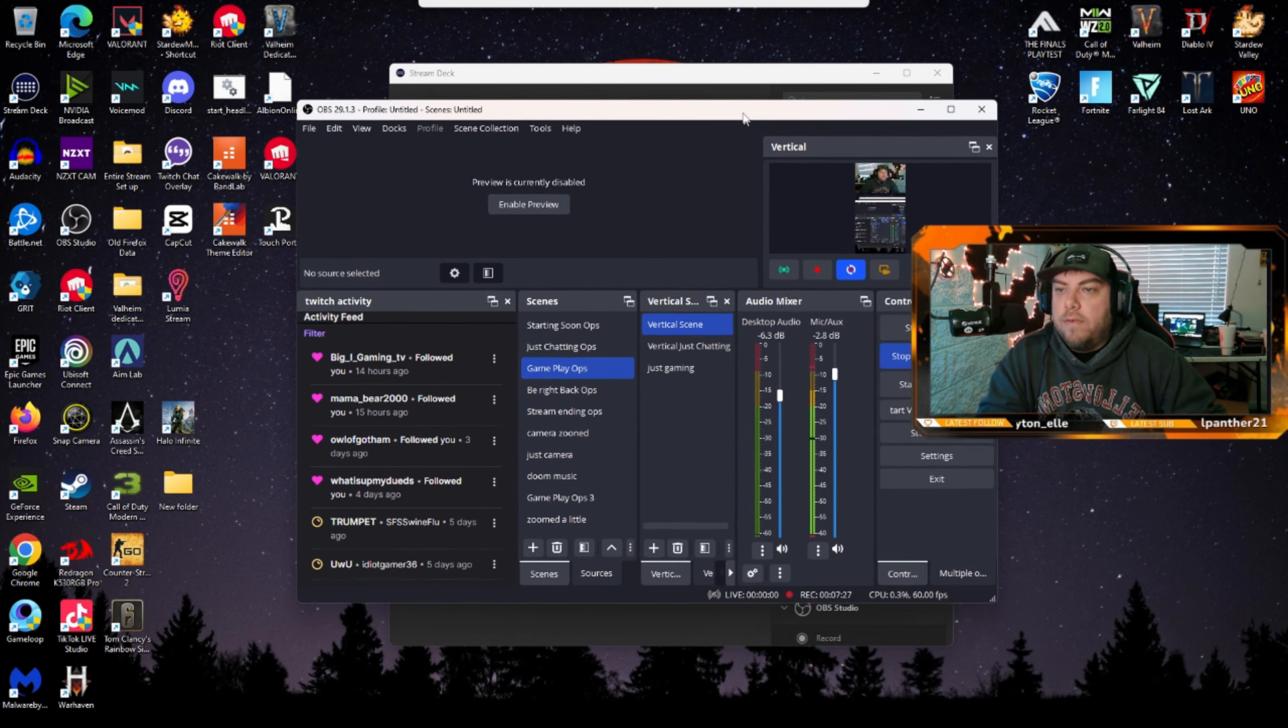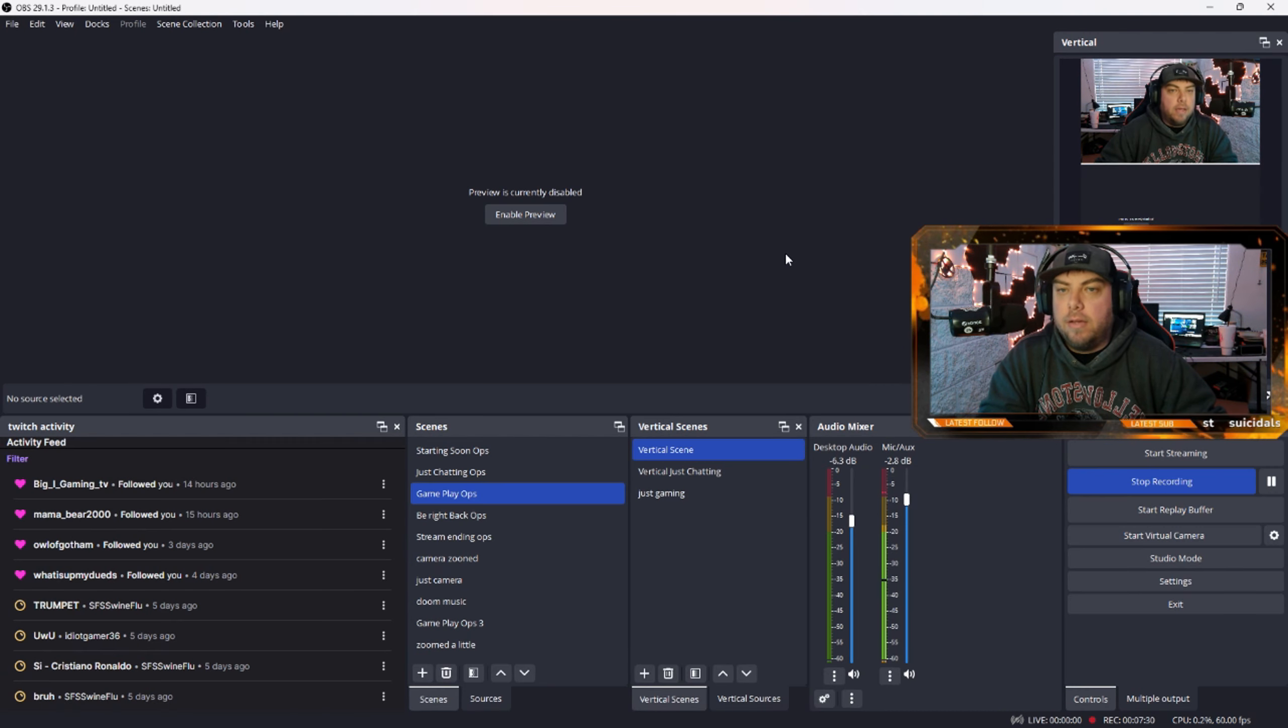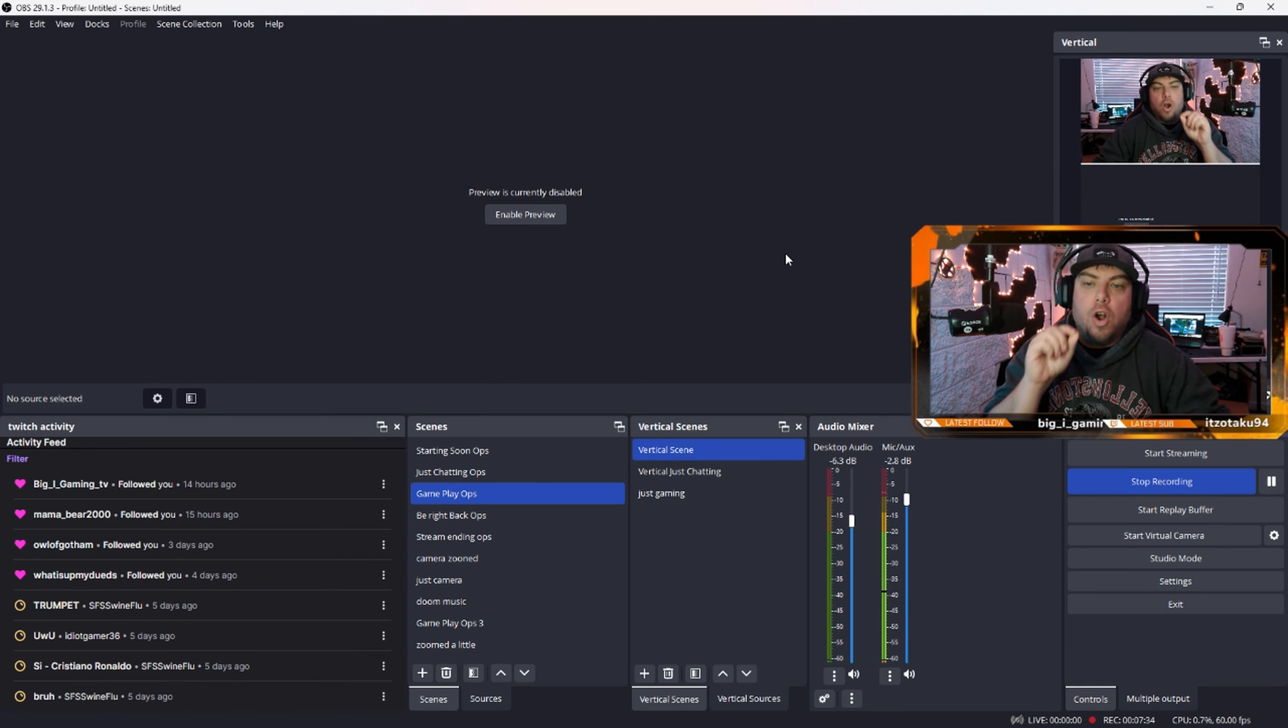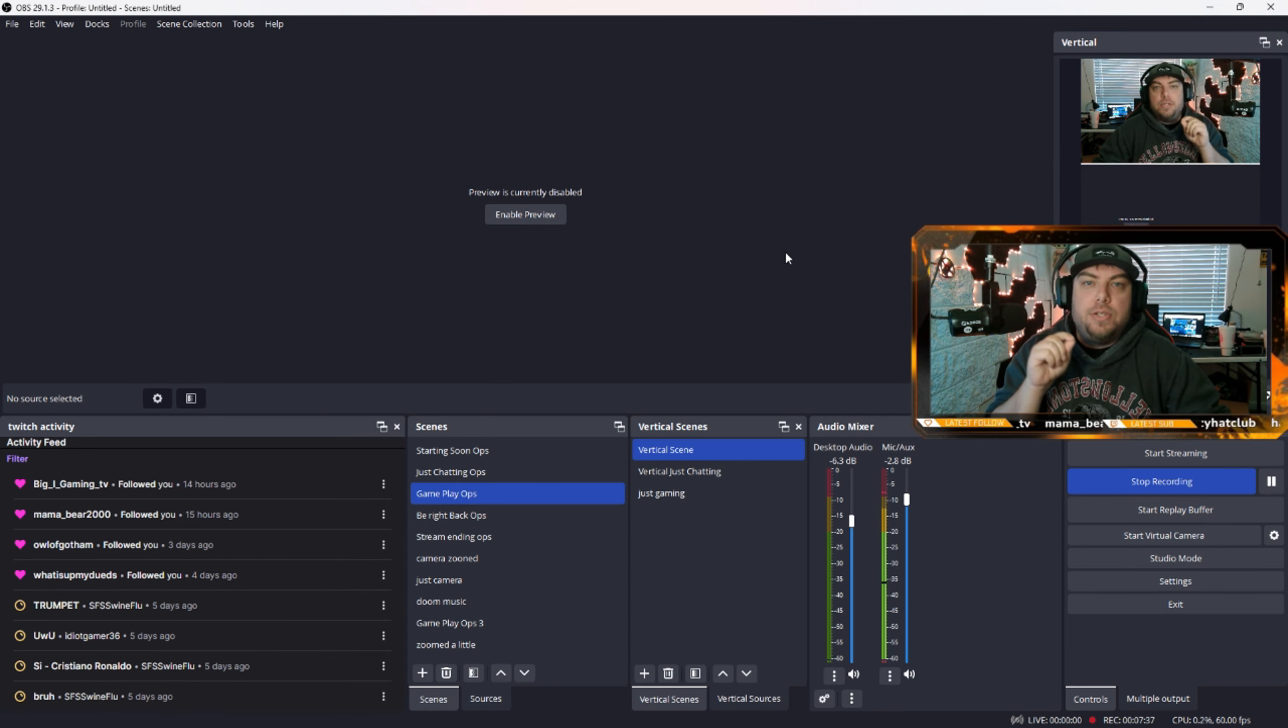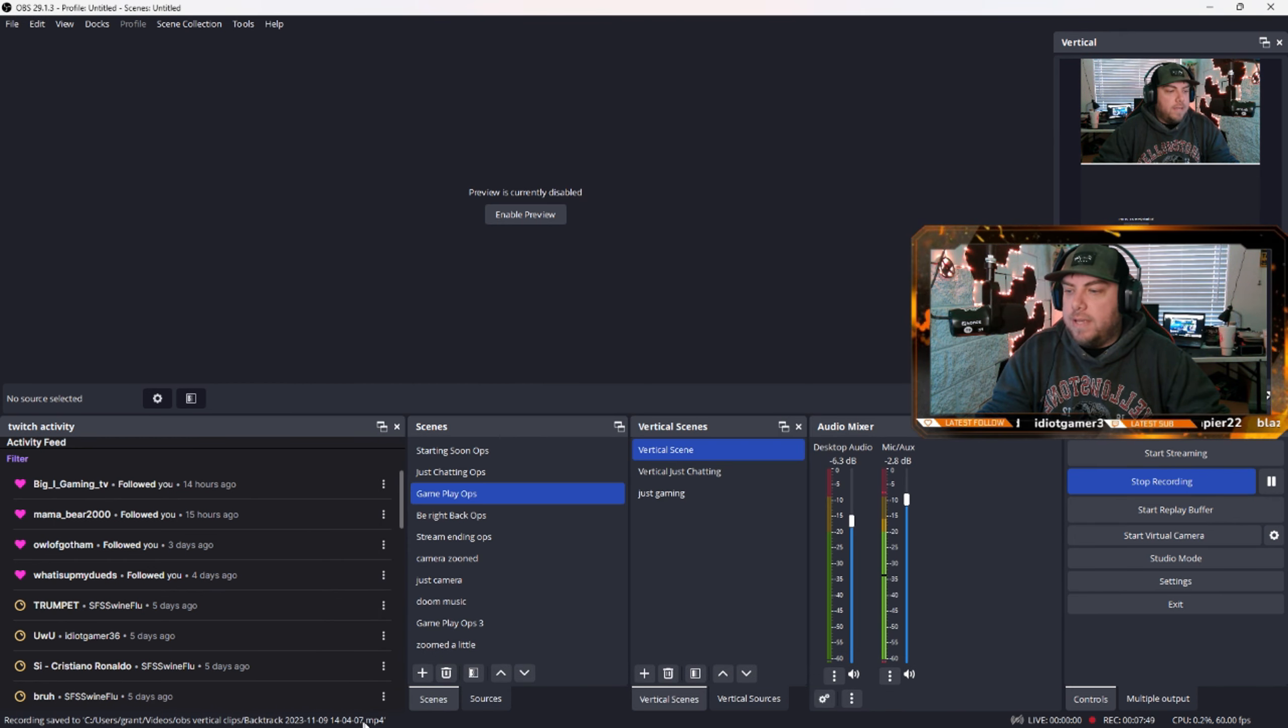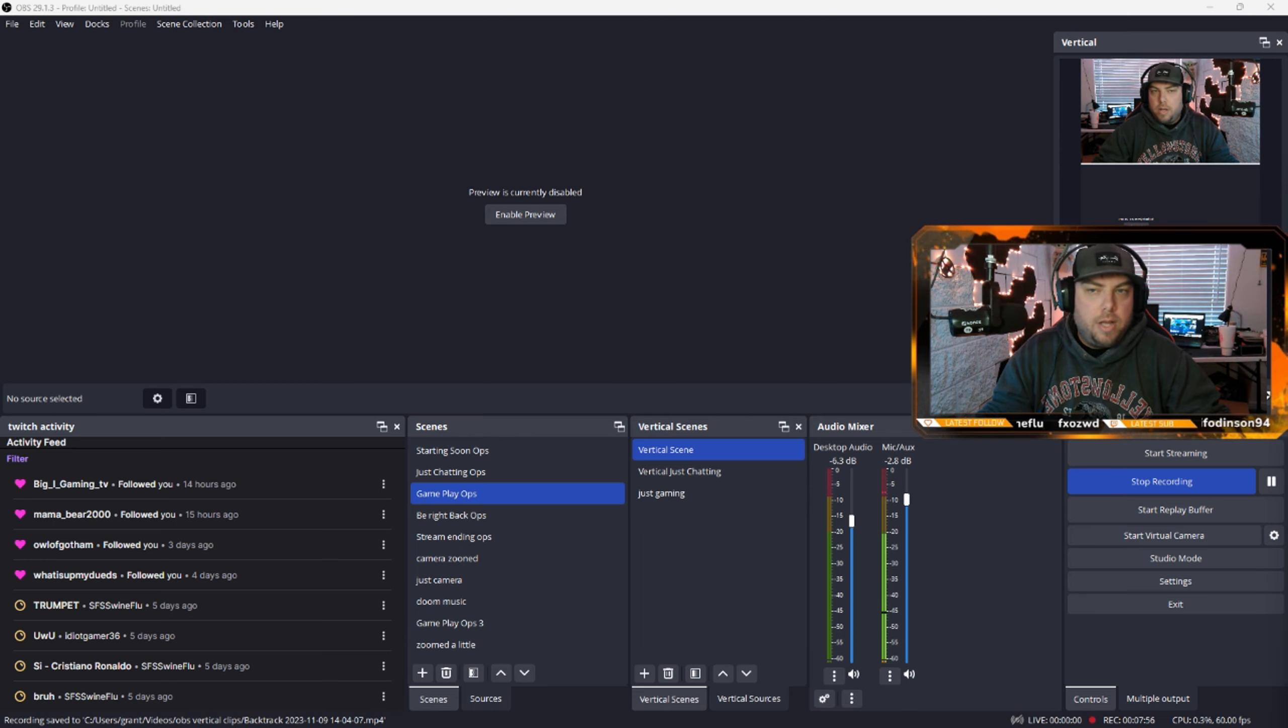So whenever you're streaming or gaming or anything, just by having OBS open and this vertical plugin put into your OBS, you can press the button on your Stream Deck. And then if you look down at the bottom, it saves it, right? So let's open up where it saved and we'll take a look real quick.